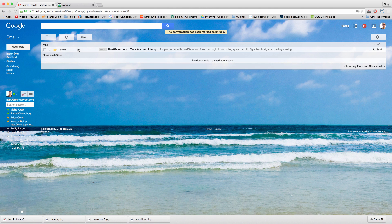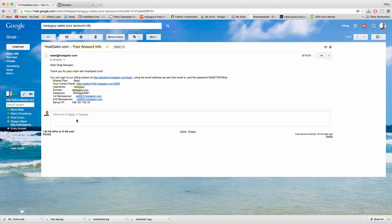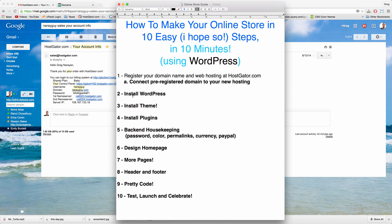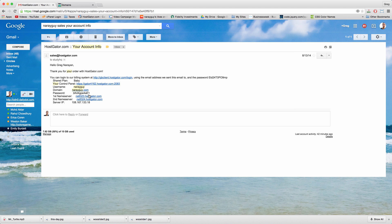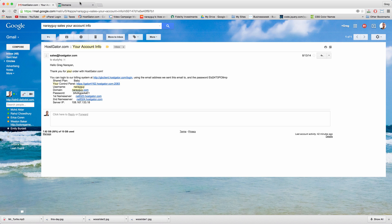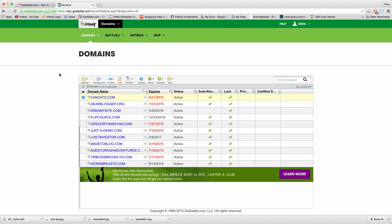You'll then get an email from sales and if you registered your domain name somewhere other than hostgator.com you'll need to now do part 1a: connect your pre-registered domain to your new hosting. To do that just copy down your first name server and your second name server.